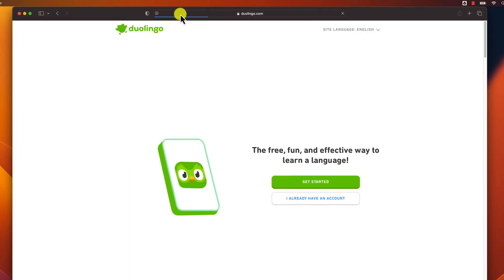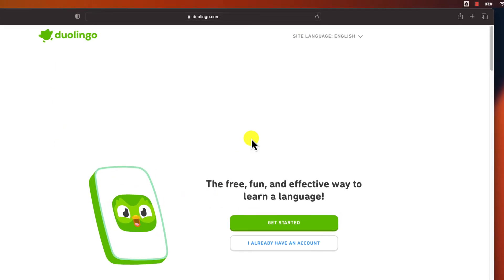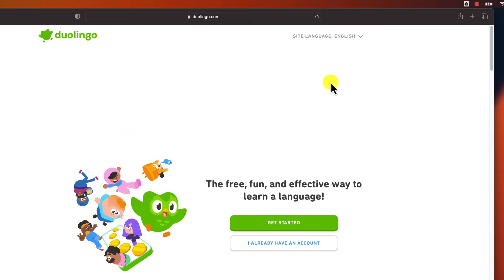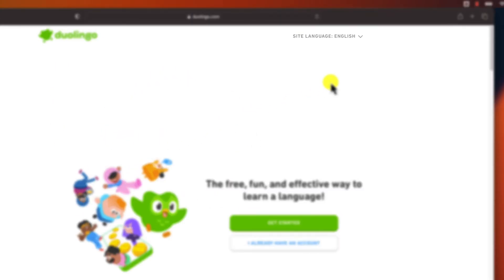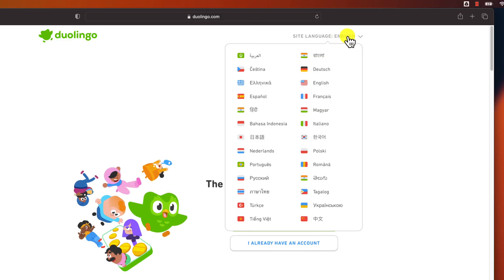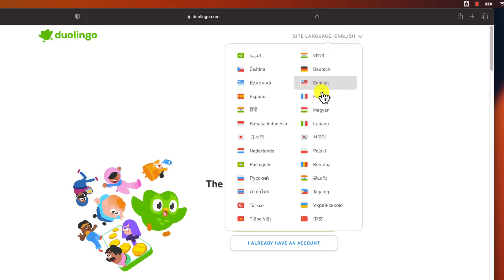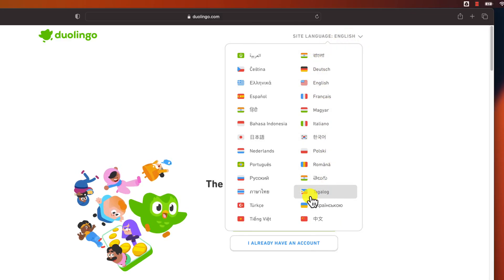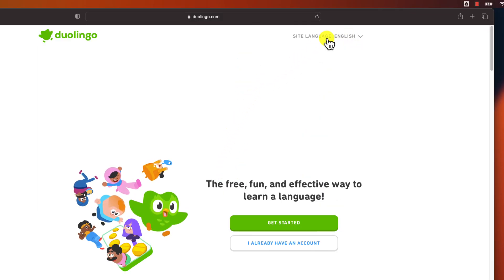You have the possibility from the start to change the language of the site. You will see on the top the option 'Site language: English.' Click on that, select the language you want, and you are good to go.